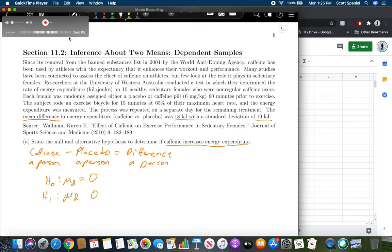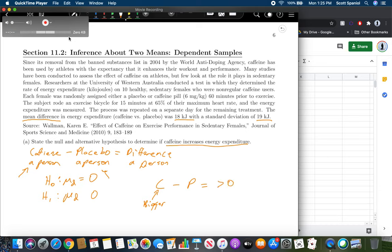For the alternative hypothesis, we ask which value is bigger. If caffeine increases energy expenditure, then caffeine should be the bigger number. Taking caffeine minus placebo — bigger minus smaller — gives something greater than zero. So H₁: μ_D > 0. If you take a smaller number minus a bigger number, you'd get less than zero. That's how you determine the direction of the alternative hypothesis.